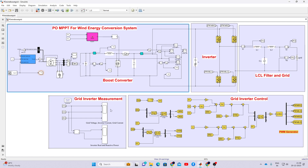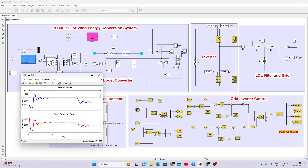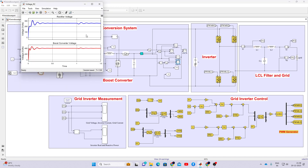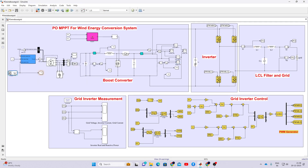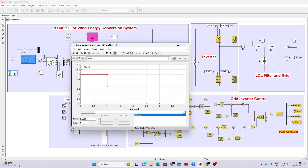Here you will see the power of the rectifier and the power of the boost converter, as well as the rectifier voltage and boost converter voltage. We are changing the wind speed from 12 metres per second to 10.8 metres per second after one second.